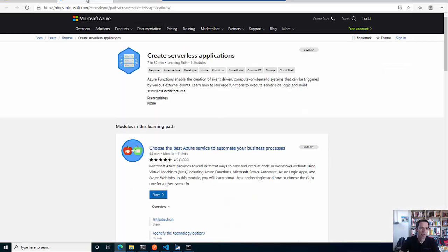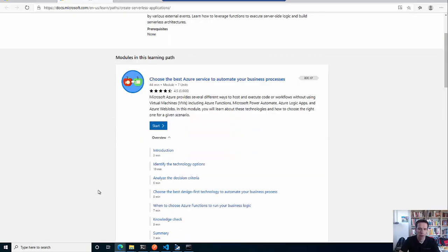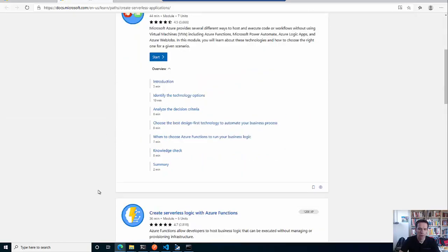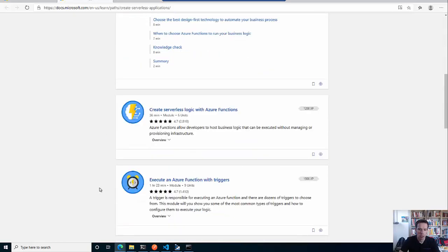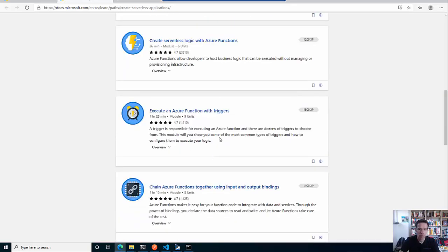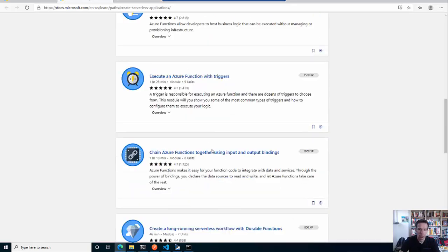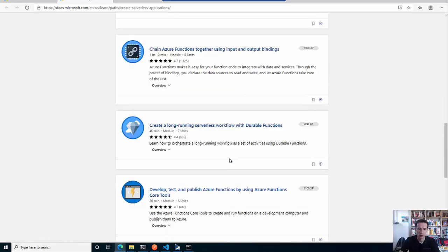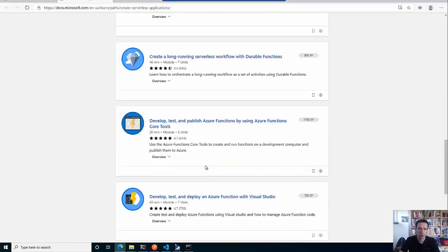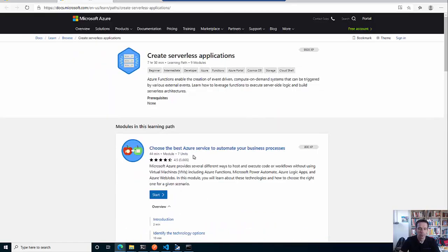What I also can recommend is the learning path that Microsoft offers for free, where you can really dive through several serverless topics including Azure Functions, and get more insight into input and output bindings and so on. This is definitely something I can highly recommend.